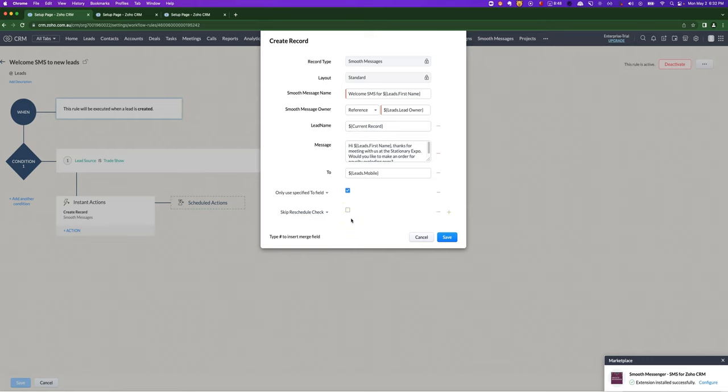I would recommend generally not ticking this box. If you do tick it, then it's going to send the SMS at the time that the workflow is triggered, which could be at 3am if something goes wrong with your system. If you do decide, it might be that you've got an SMS going out as soon as someone fills out a form on your website, and maybe some people do legitimately fill it out at 3am.